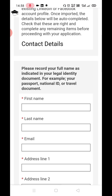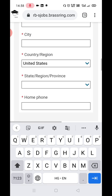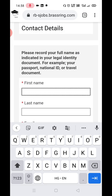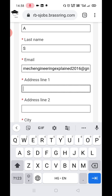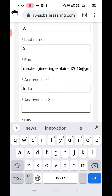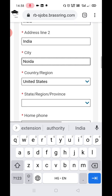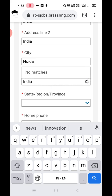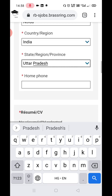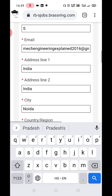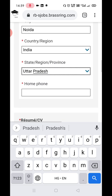Now you have to put your first name, last name, email ID, address, city, and phone number. Fill in your name, last name, email ID, and address as per your Aadhaar card. Also fill in your city, country, state, and mobile number.